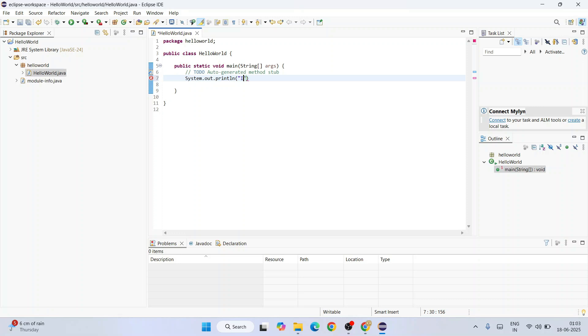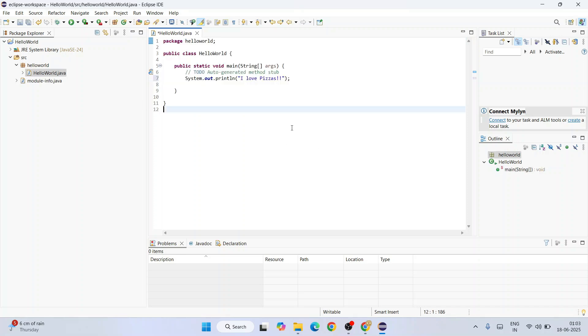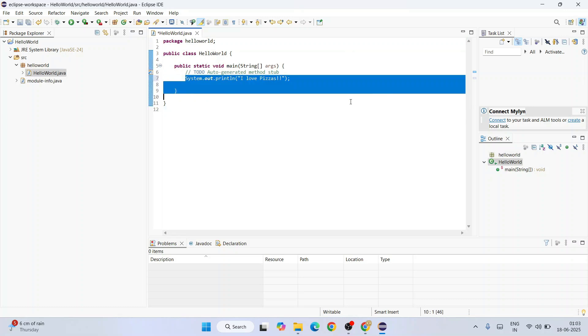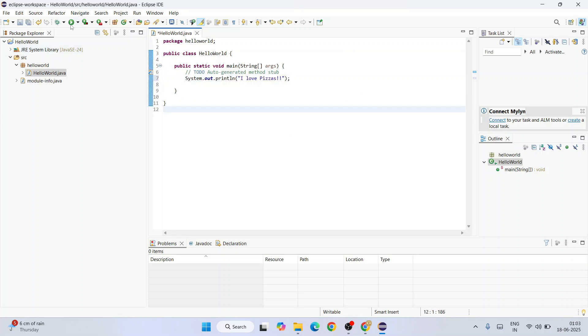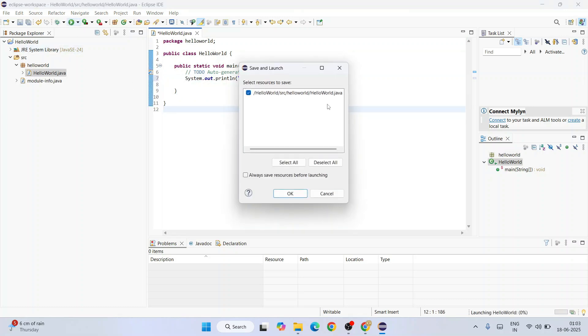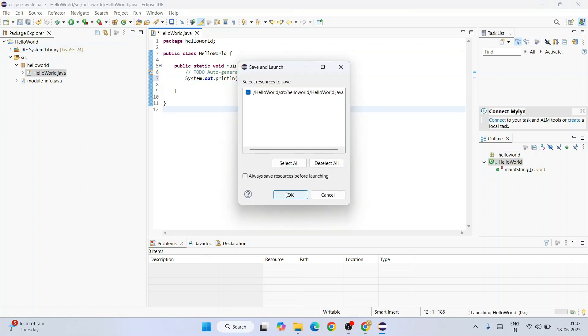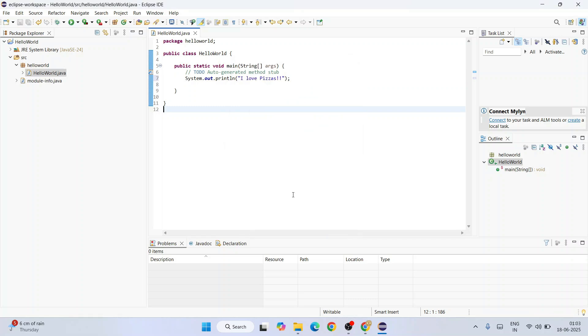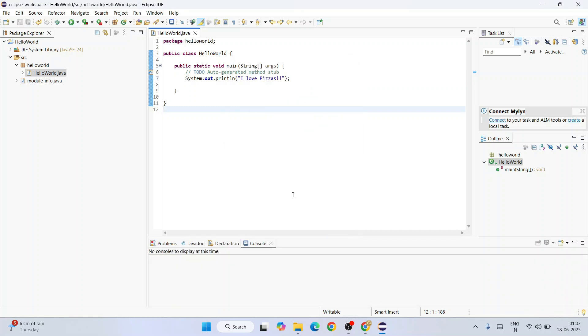I'm going to print like I love pizzas. Everybody loves pizzas, right? Just give something on your own and click on run button and click on OK. There you go. I love pizzas is rightly shown on our console.